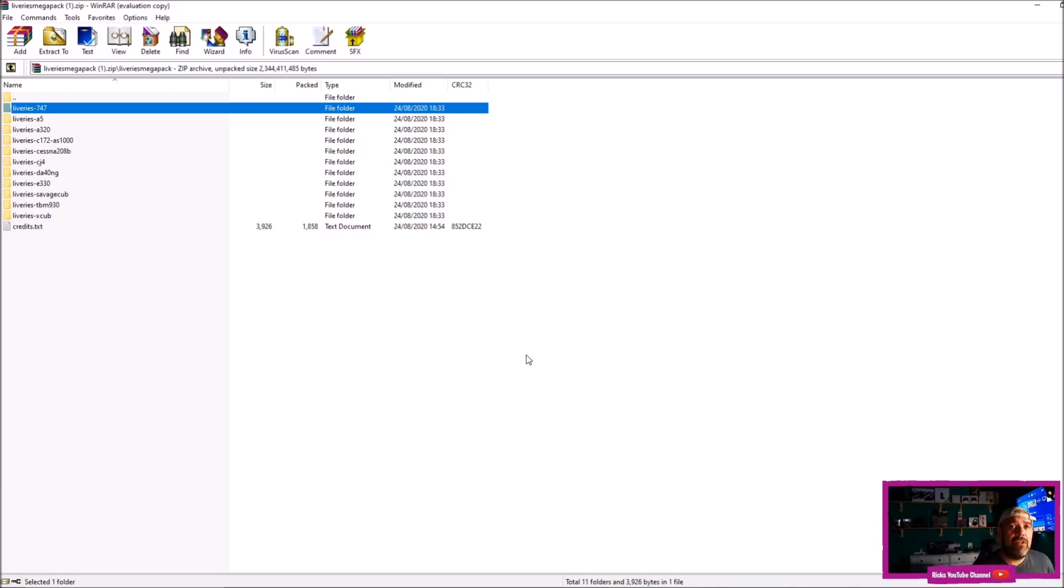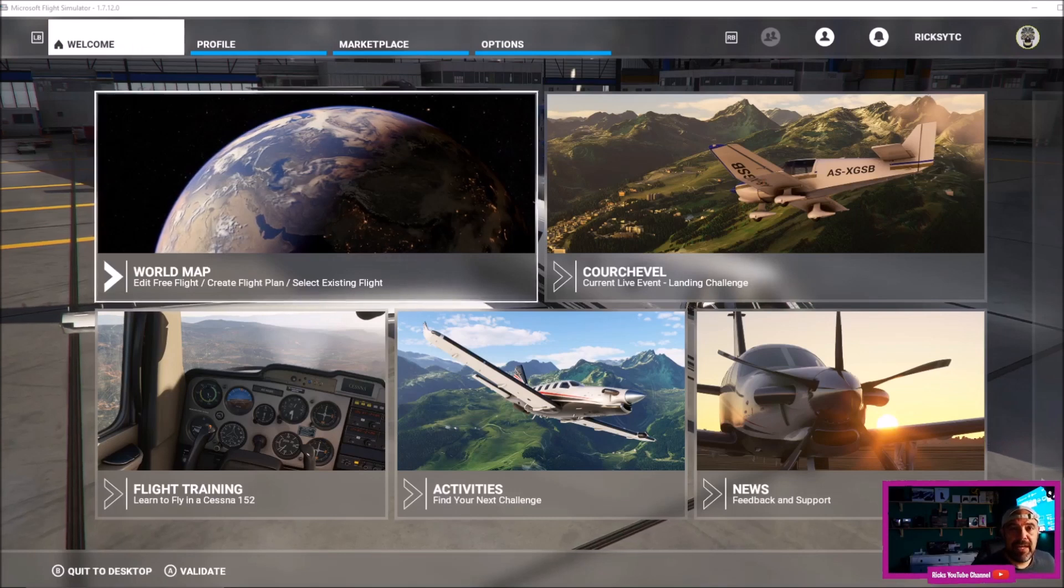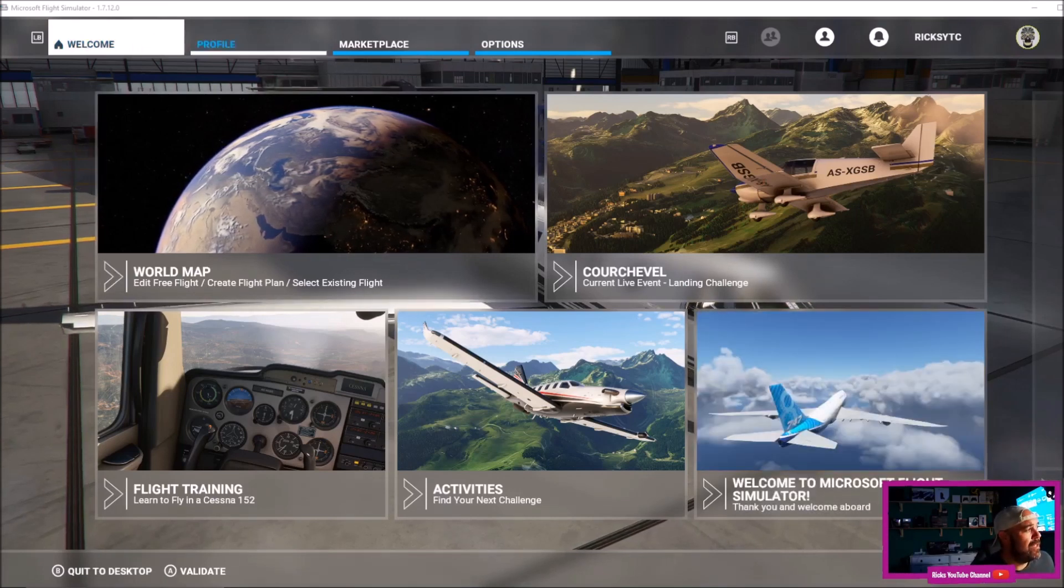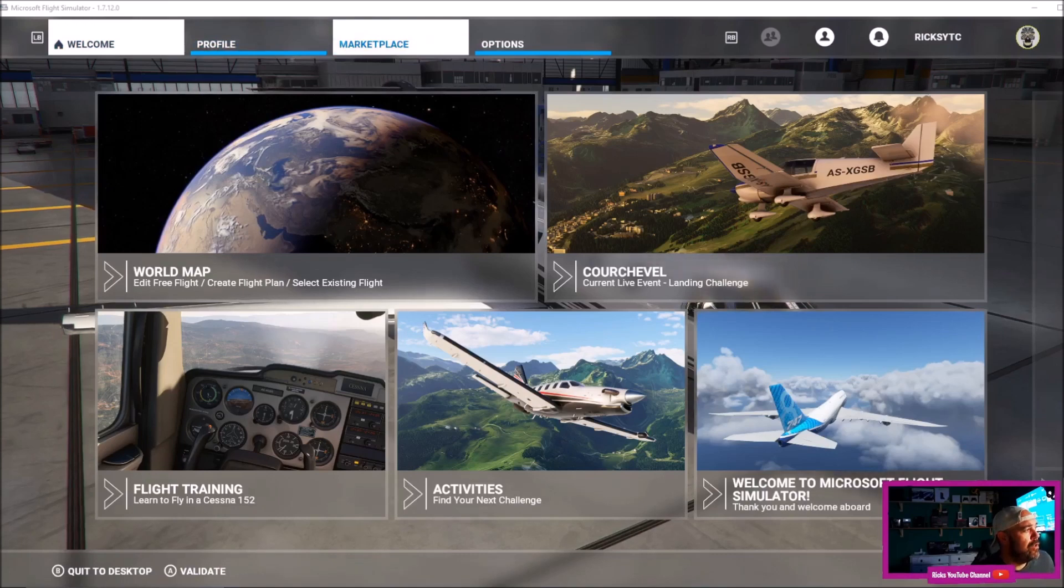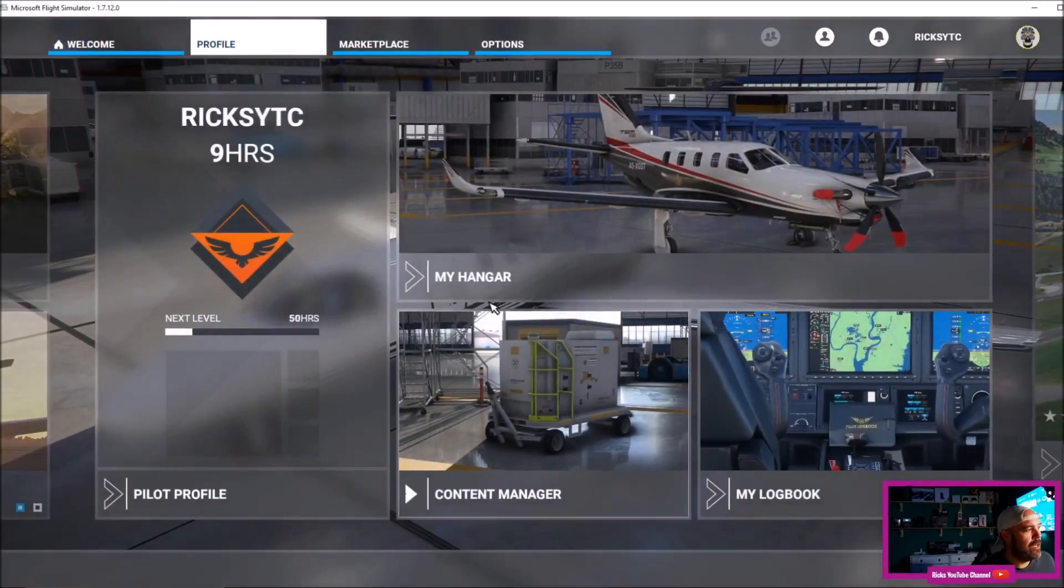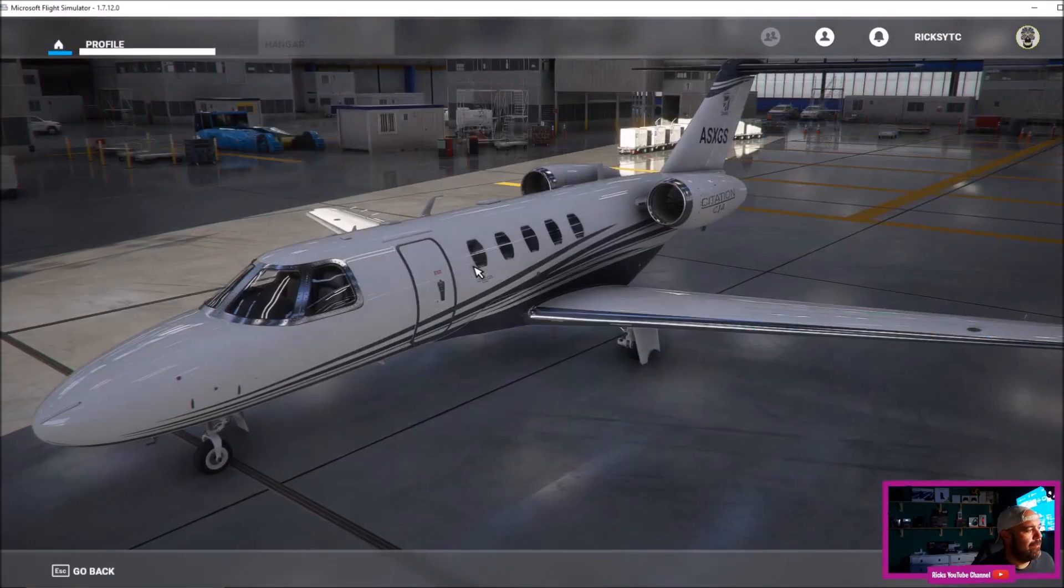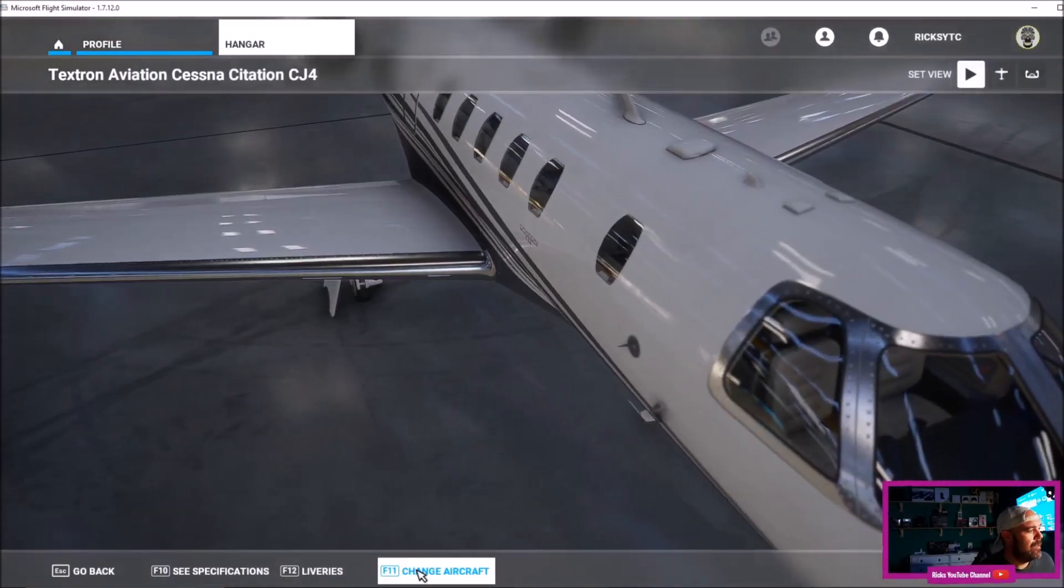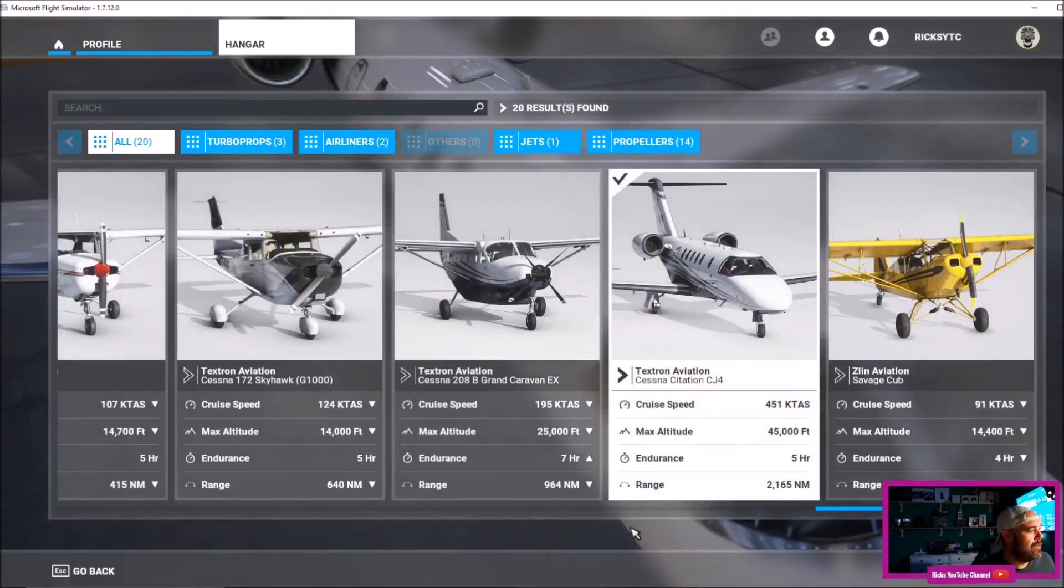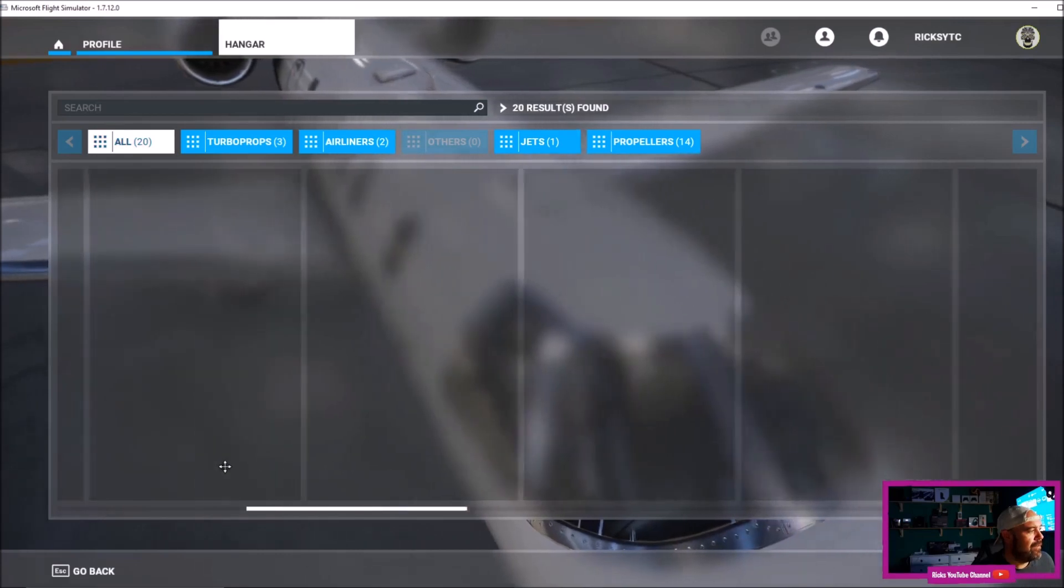So once you reboot the game after extracting the folder into the community tab, go onto your profile, go to your hangar, change aircraft, let's go for the 747.